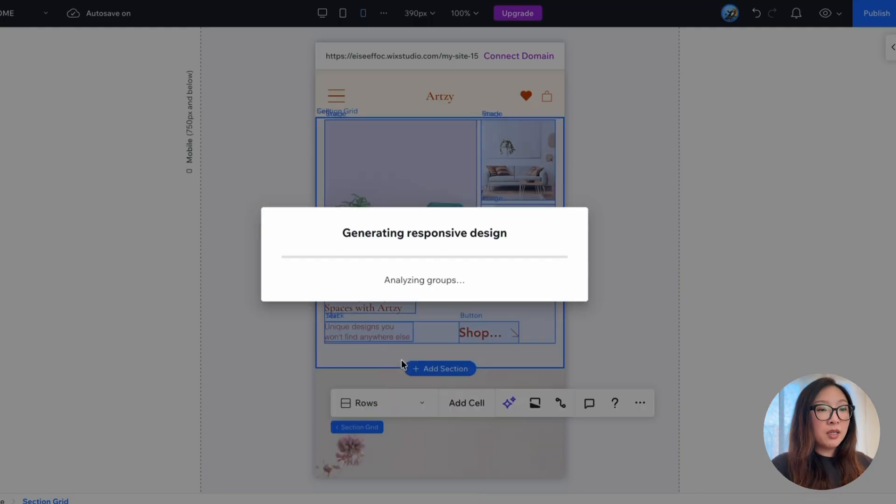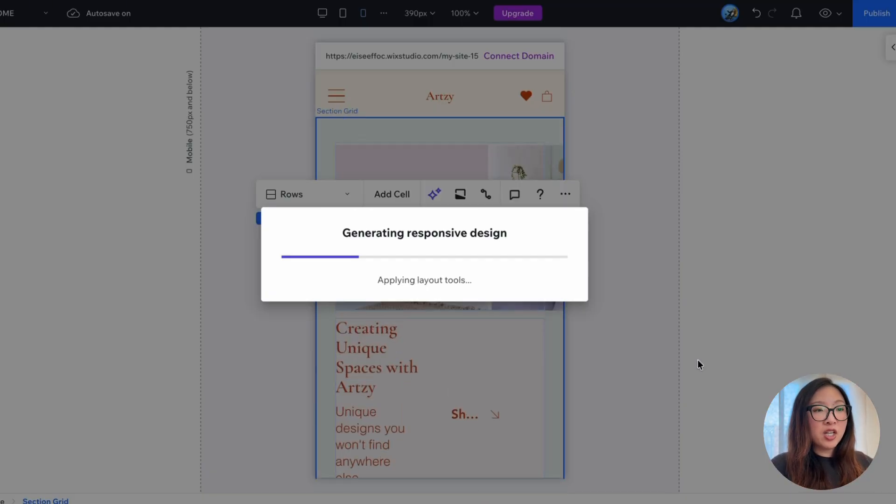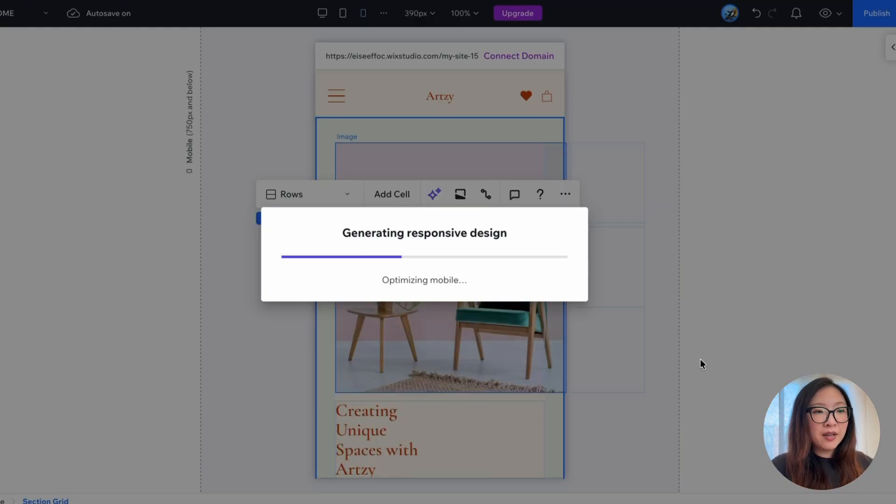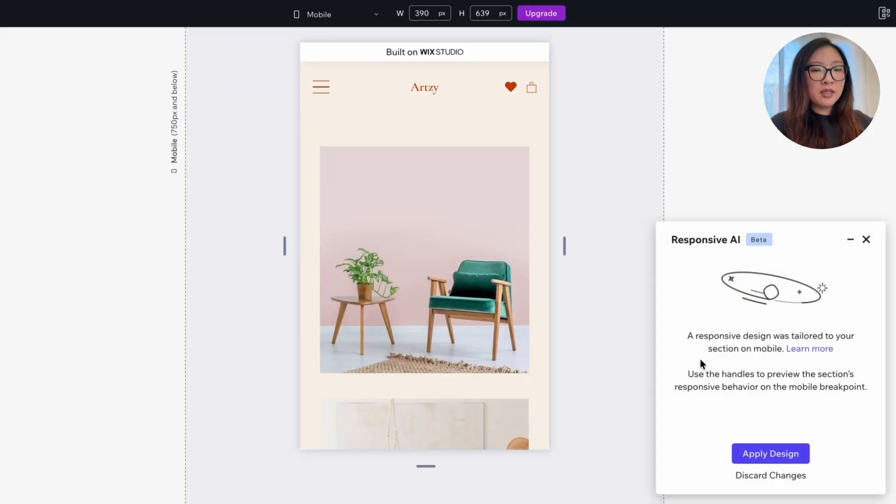As you see, it's making progress in the background by adjusting the mobile layout live. And there we go. This is the result we got.